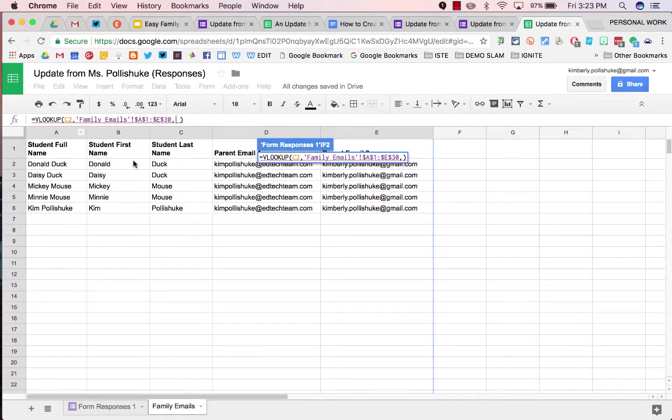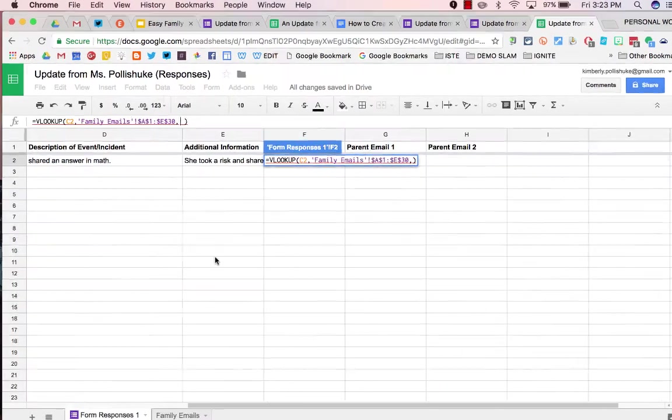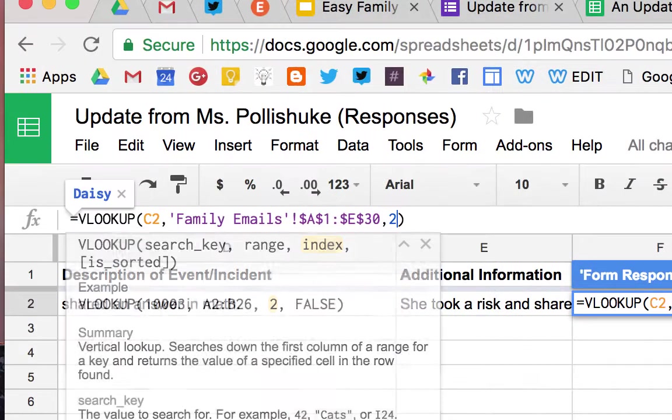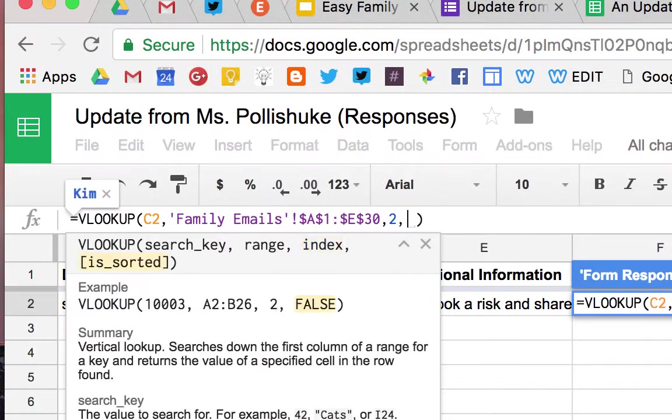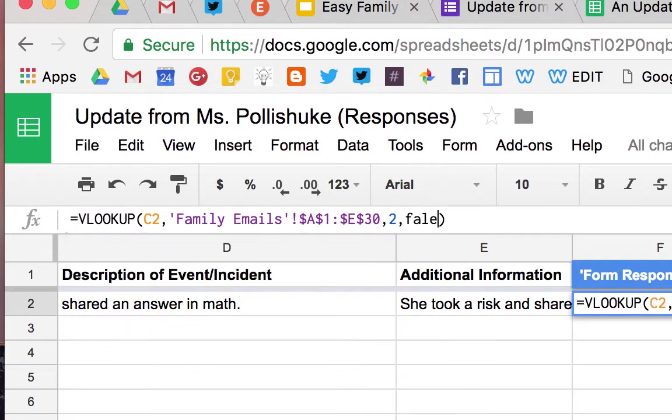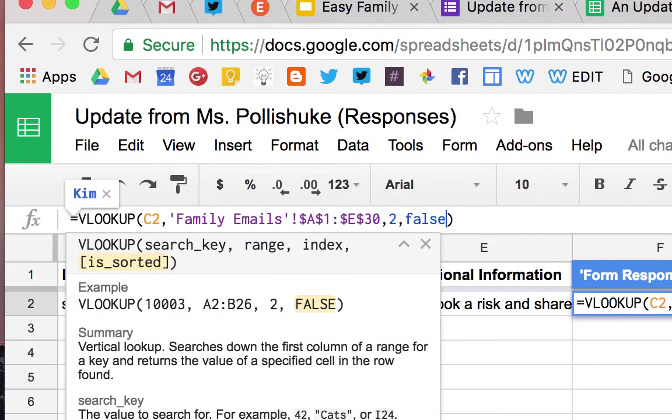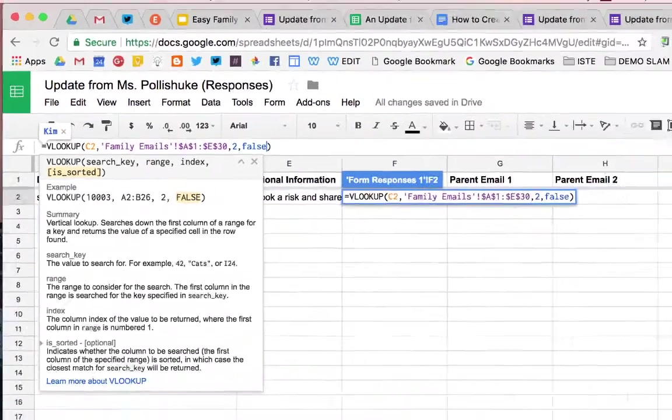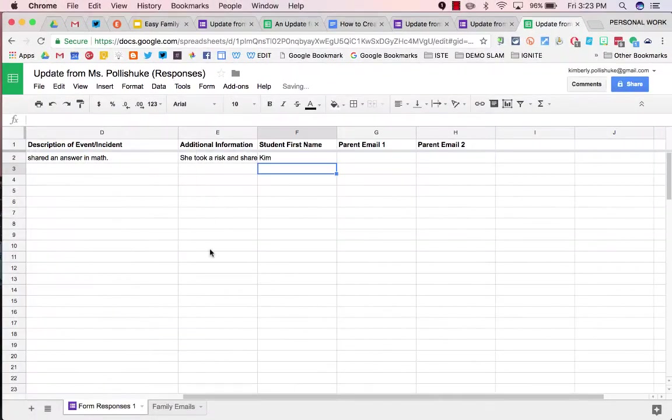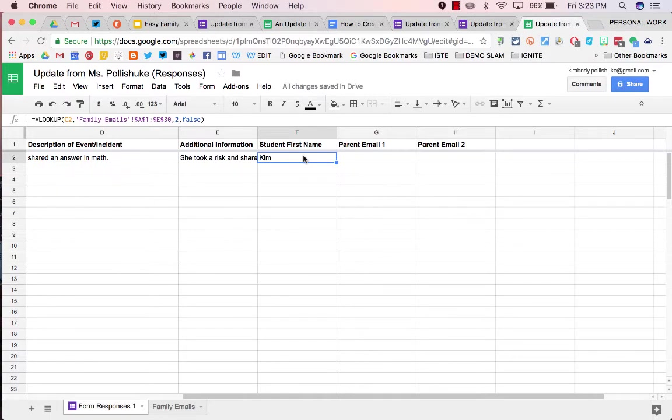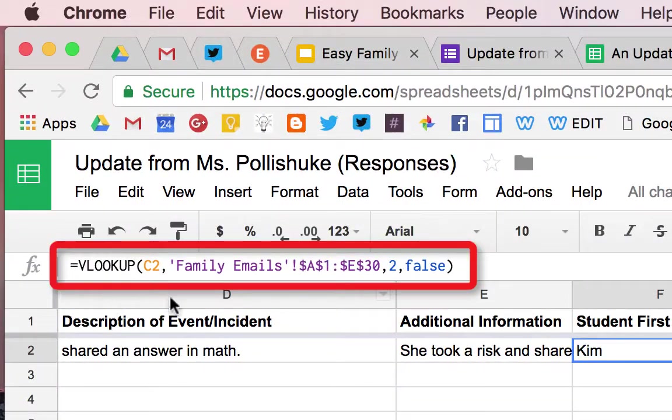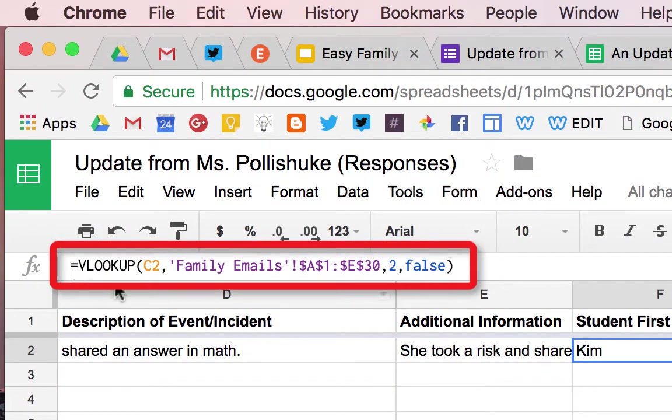The first name, which is what we're looking for, is in B, which is the second column. So I put the number 2, and then I'm told I have to write the word FALSE. I press ENTER, and the name Kim comes in.